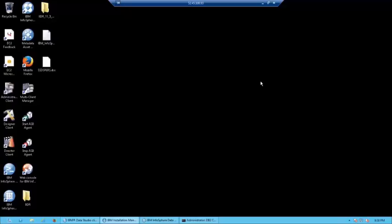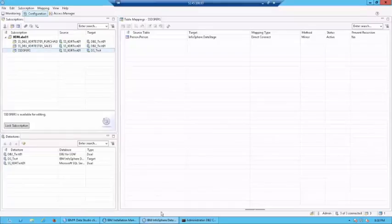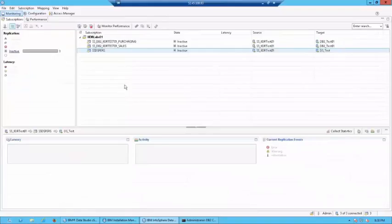Hello. Welcome to lab number 13, where we would be activating the replications which we created in the previous lab. So, for this, I'm going to go to management console, which I have opened over here, and I'm going to go to my monitoring tab.